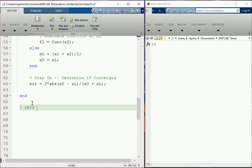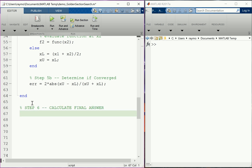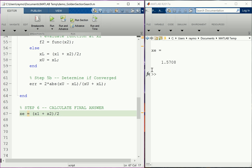After the loop, step six: calculate the final answer. We call it xe and simply average x1 and x2 to get the midpoint. We leave the semicolon off so it reports the answer. We run it and confirm it has converged to the correct answer of pi over two.